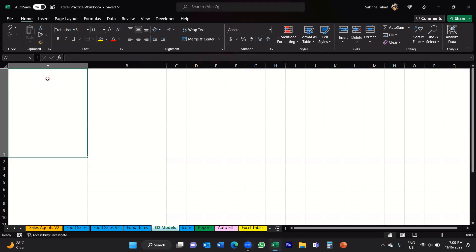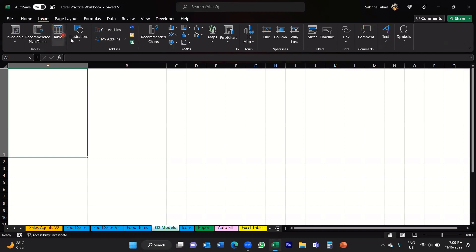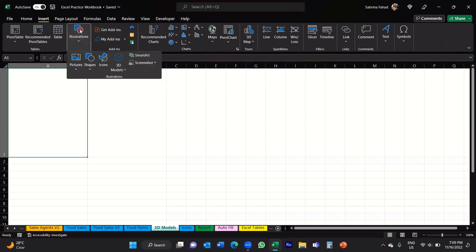To insert a 3D model, what you would do is go up to the Insert tab, then go to the Illustrations command. Click on the drop down, and then here at the bottom towards the right, where it says 3D Models. This will allow you to search for a range of 3D models available in the online library.